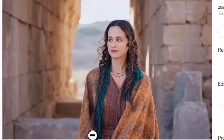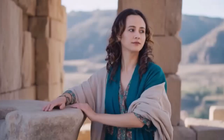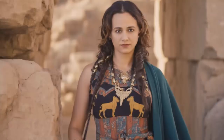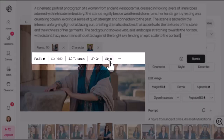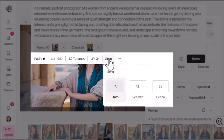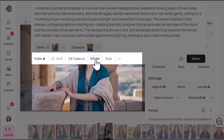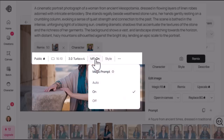I also tried an ancient figure wearing traditional clothing — loved how that one turned out. All the results so far have been generated with default settings, but you can tweak them. You can change the style, choosing from Auto, Realistic, or Fiction. You can also turn Magic Prompt on or off, or set it to Auto.